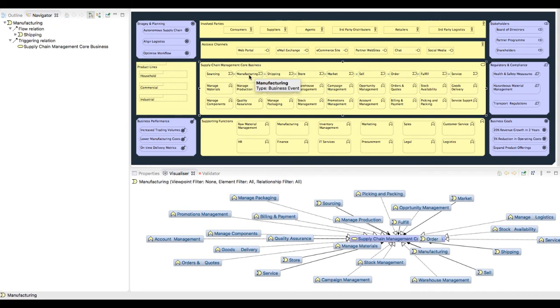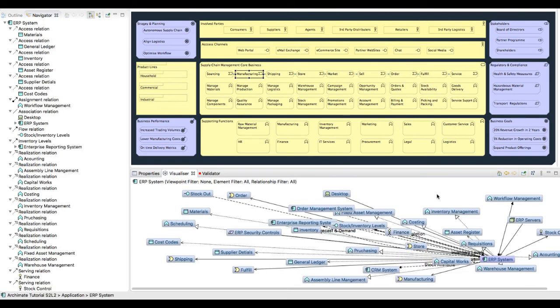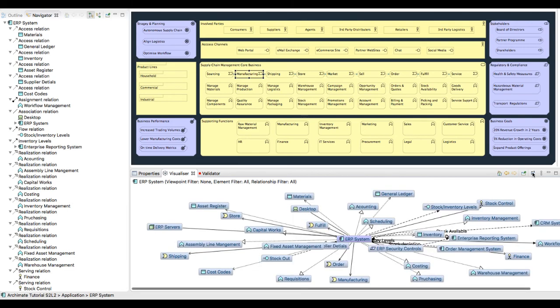Selecting manufacturing, we can see it is linked to the ERP system. Double click will enable a drill down to that element's relationships. Let's quickly rearrange the layout.